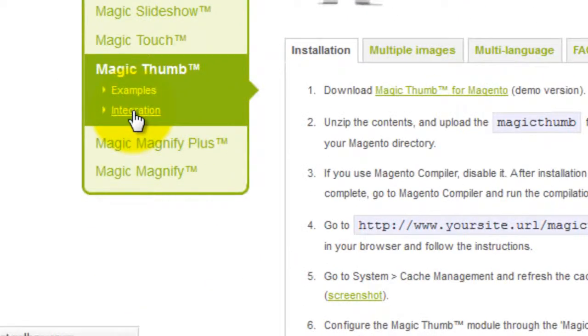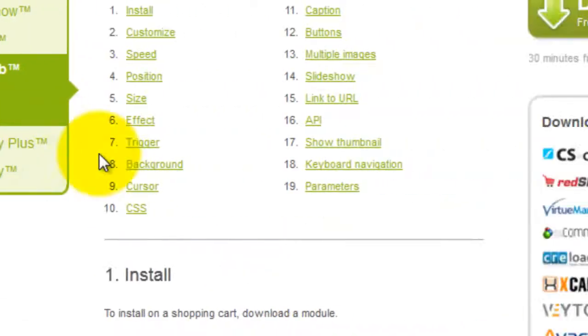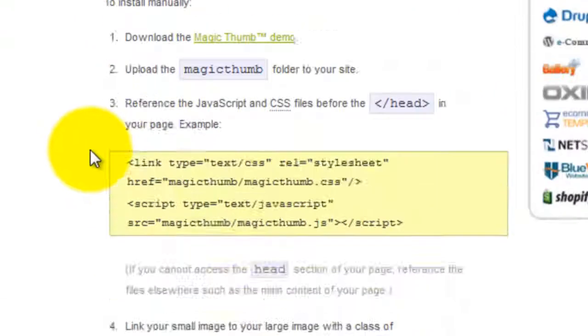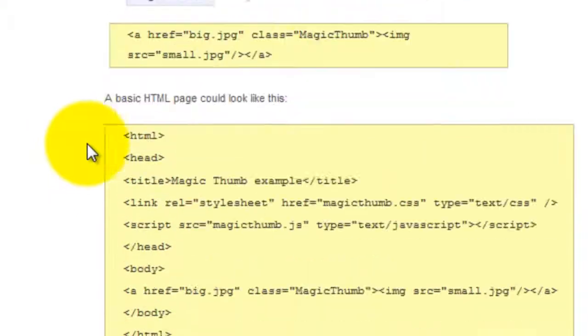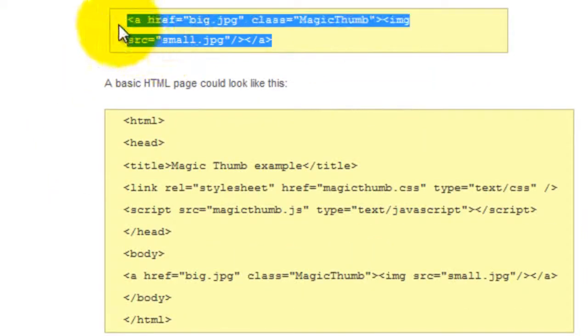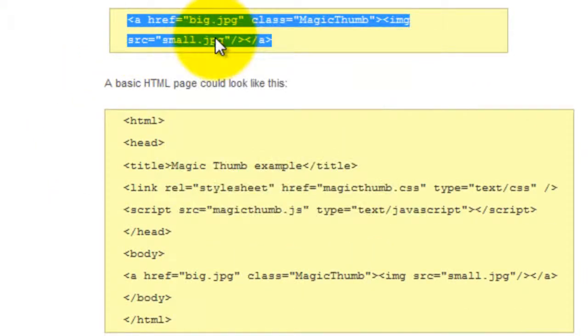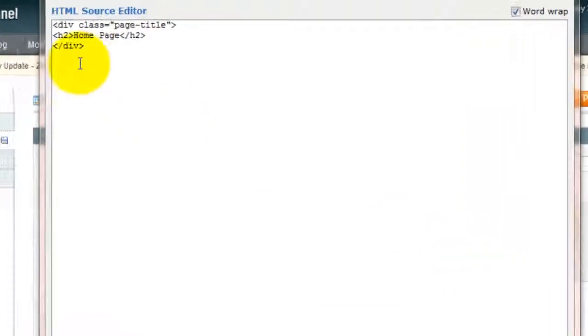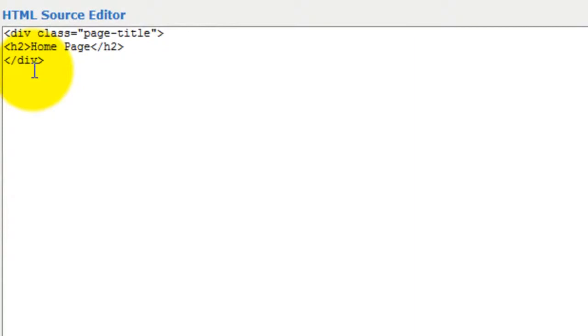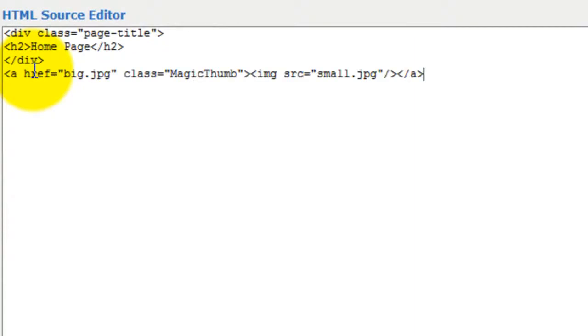Let's go to the Magic Thumb integration page. Under 0.4 of the Install section copy the code shown and paste it into your HTML window.